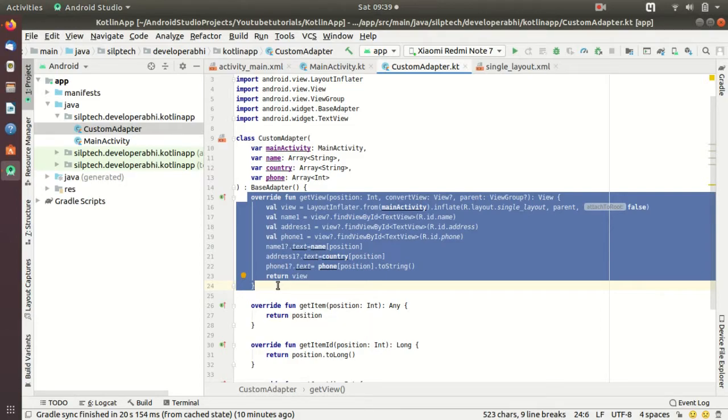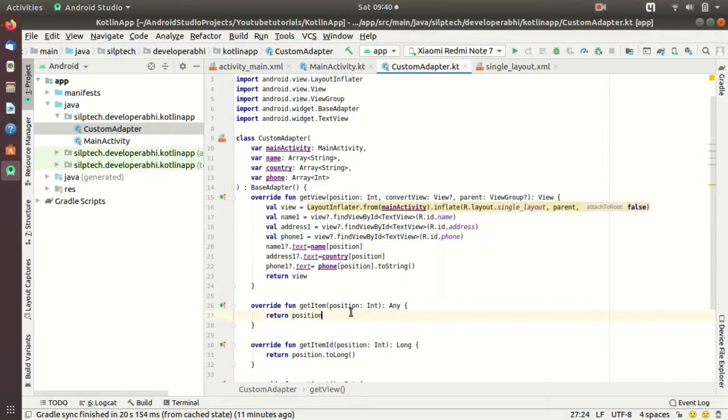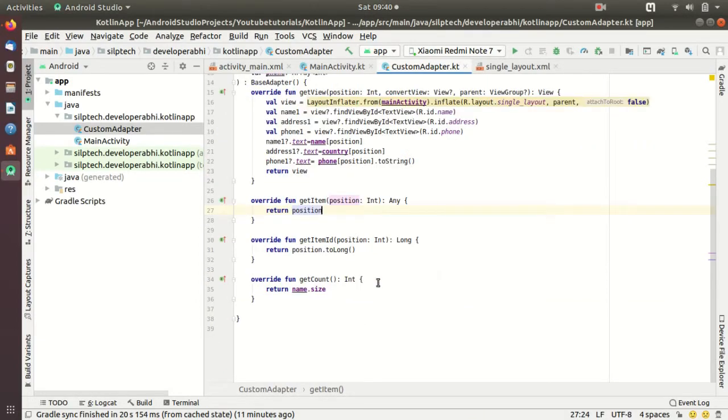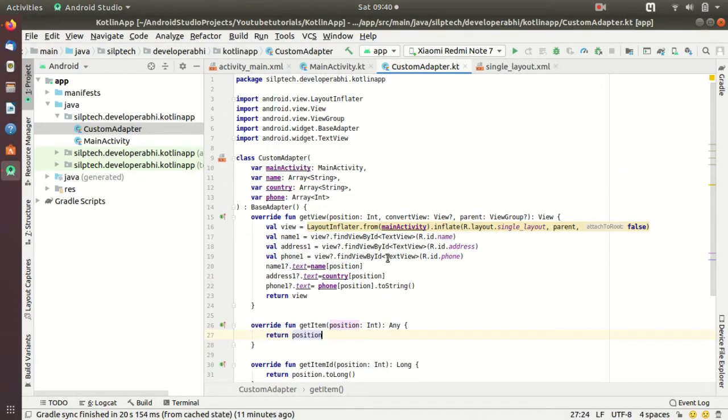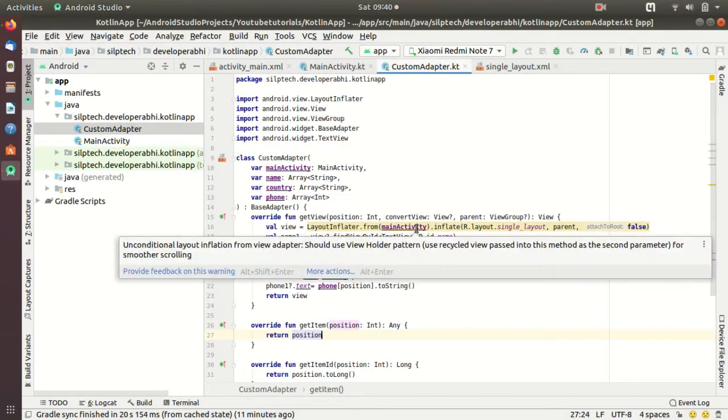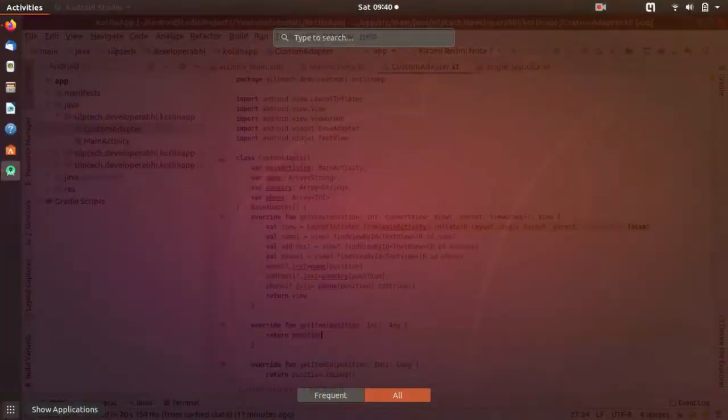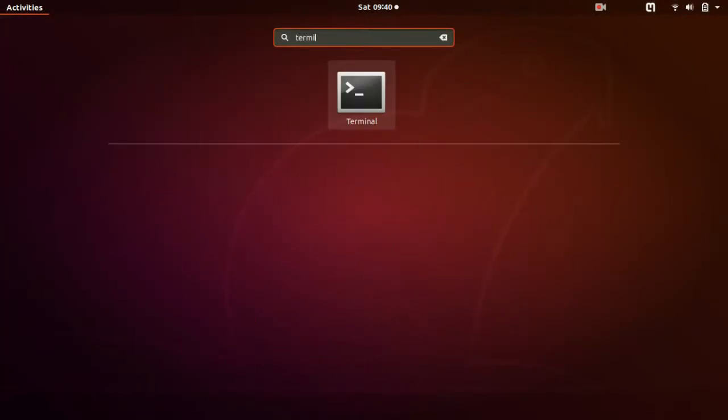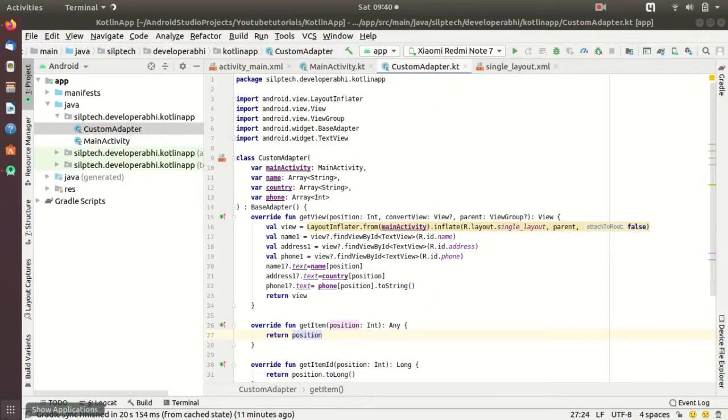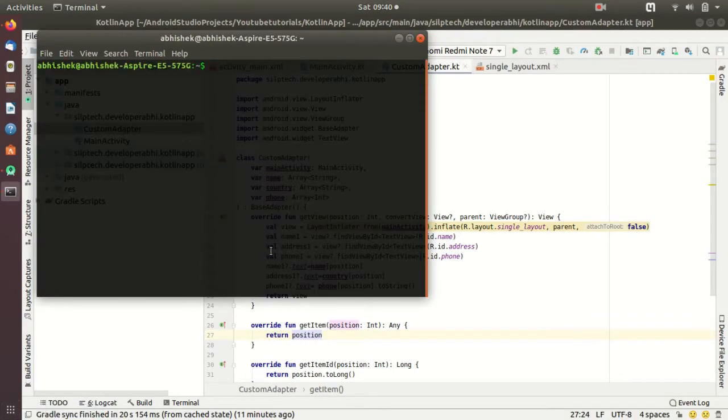It creates small views based on the number of data size there. Also another thing I'd like to tell you: you don't need to add scroll feature here because ListView supports scroll by default. I think we're done, let's go ahead and run this application and see what happens. First of all I'd like to start my screen projector.